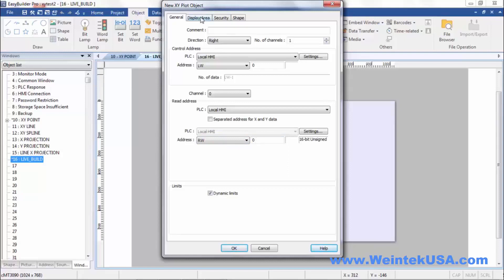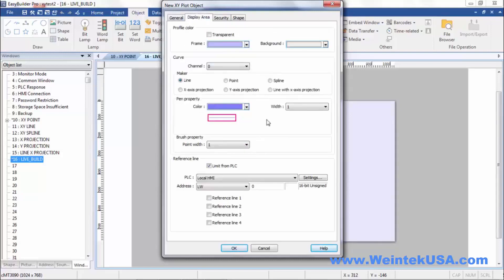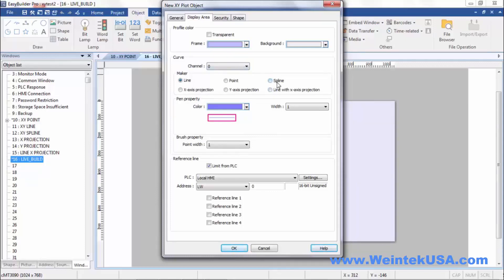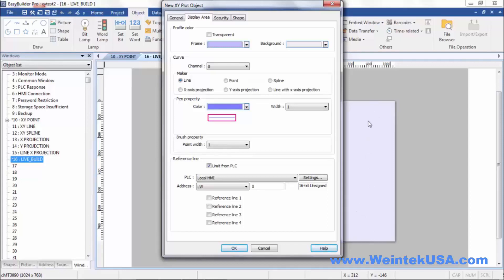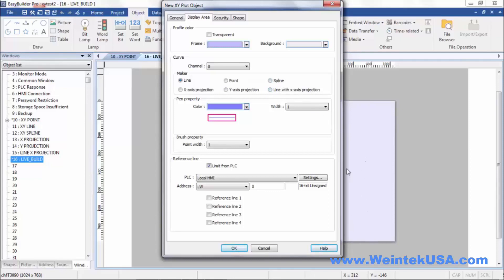On the display area tab, you can define what type of style your plot is. You can do a line, or a point, or a spline, which is basically a line with points. You can do an X axis projection. In other words, it would fill from the bottom point up to whatever our data point was in the matrix. You can do the same with the Y axis, and then you can do a line with an X projection, which is basically the spline and you're filling in from the bottom up.